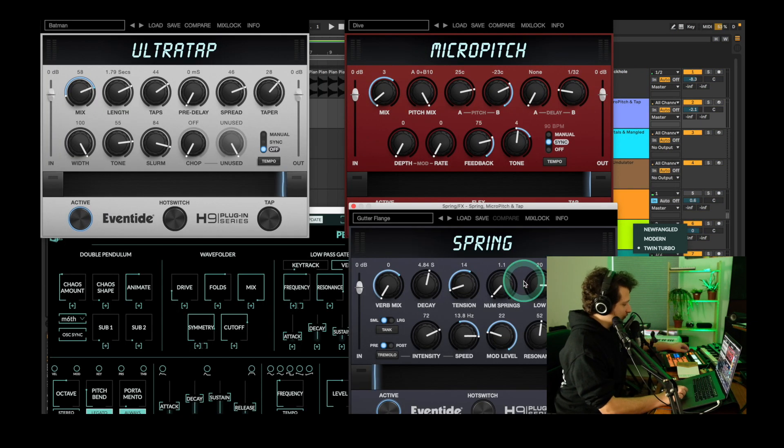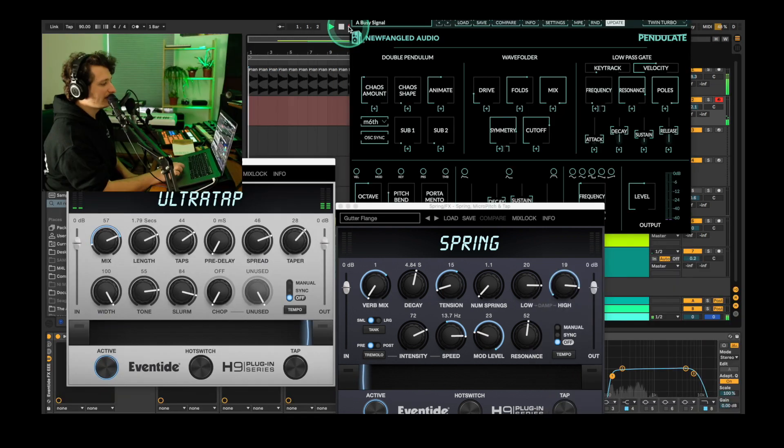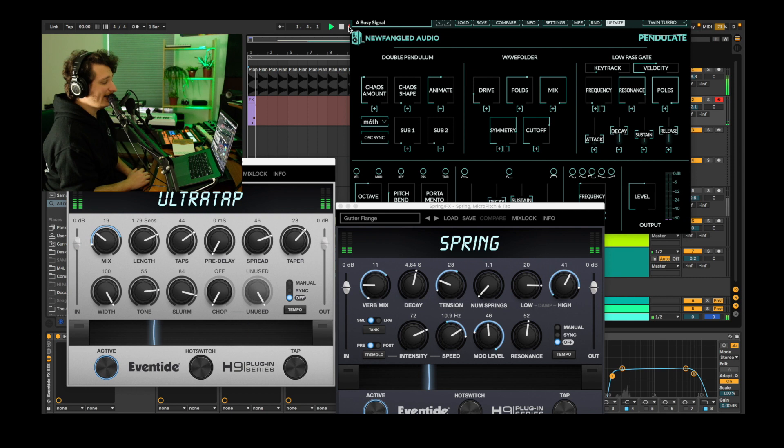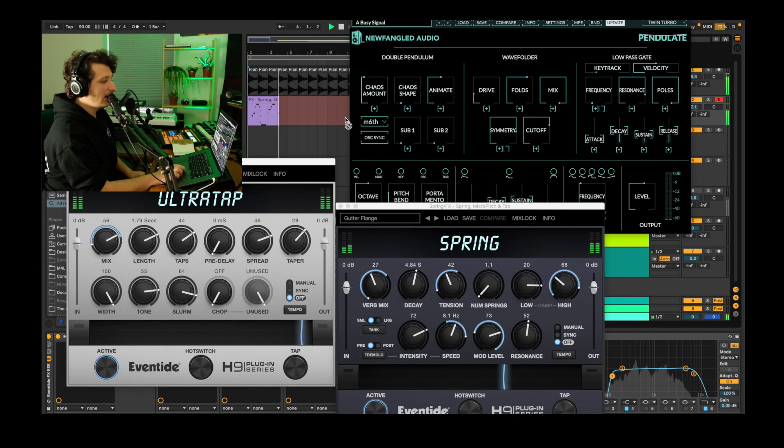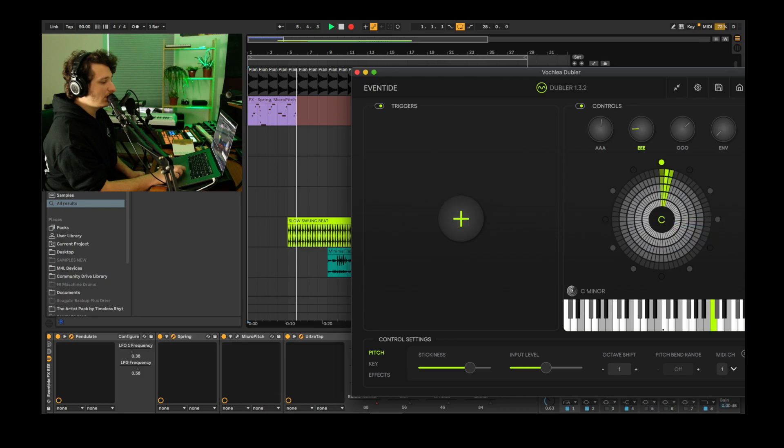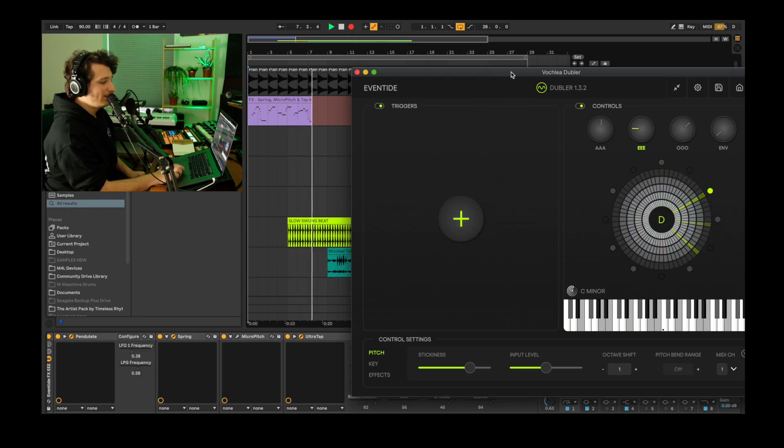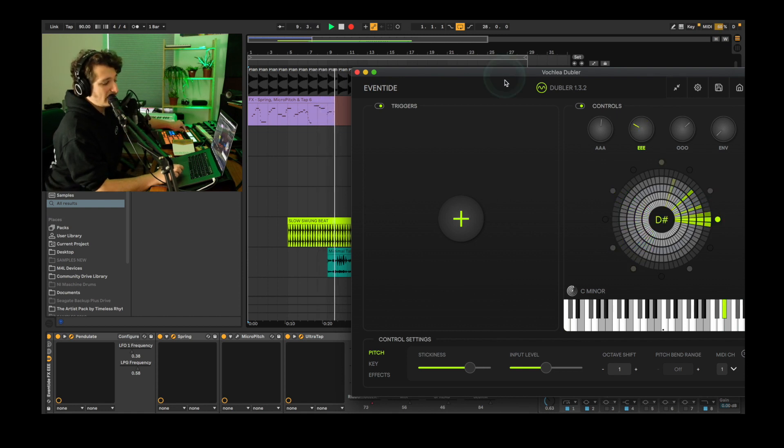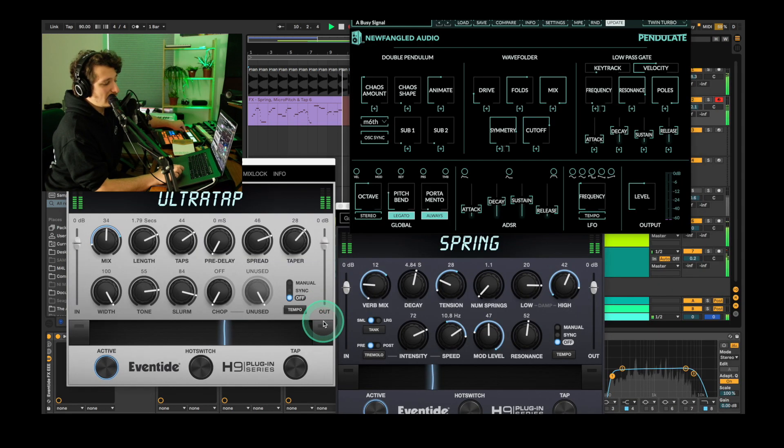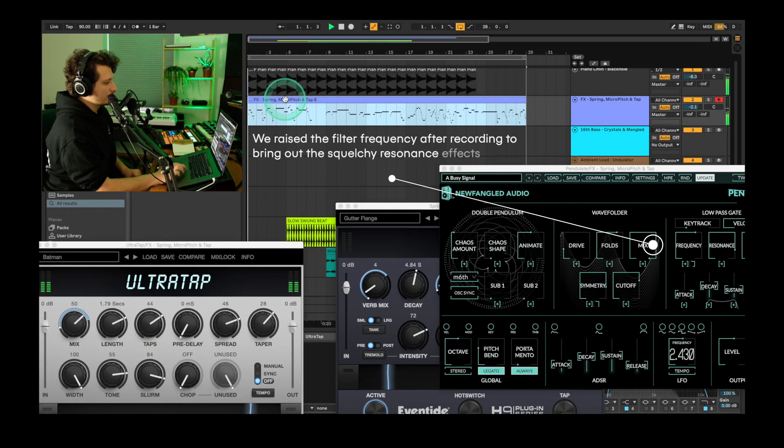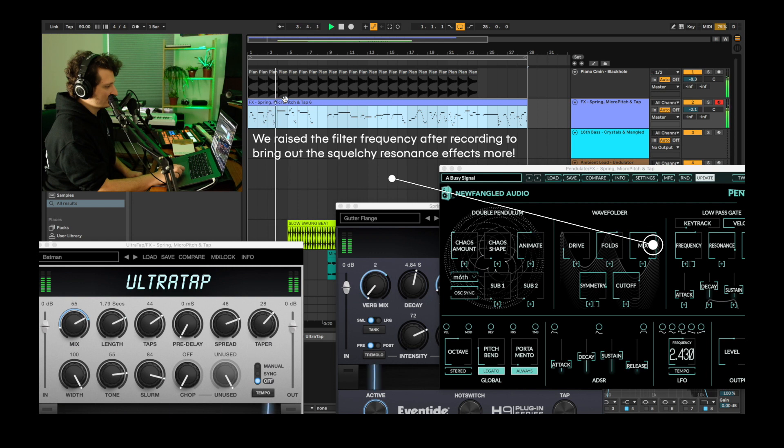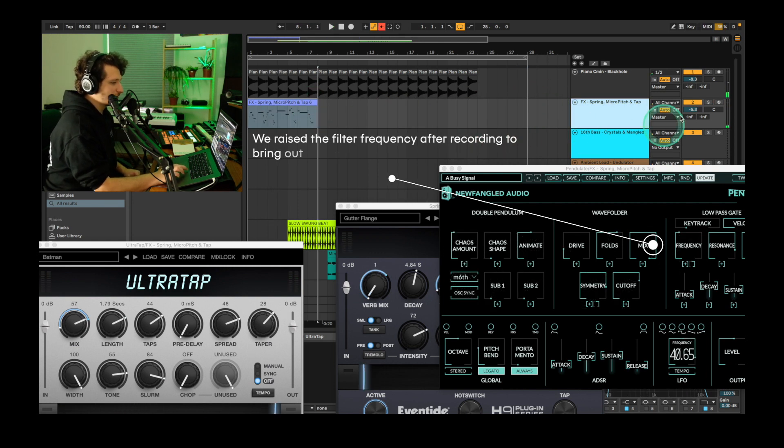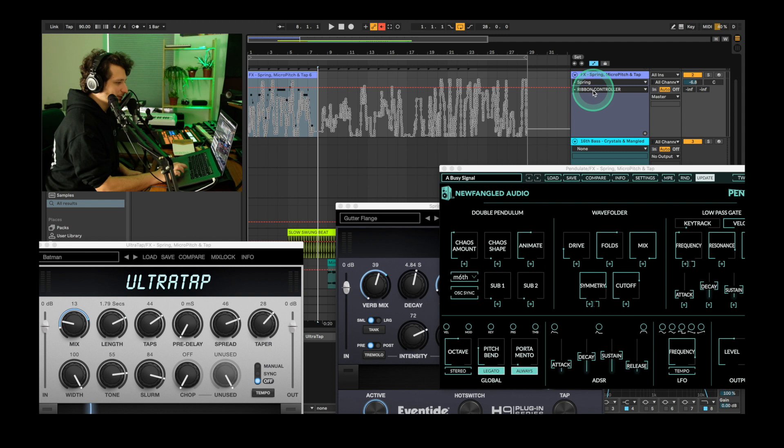Remember, we're also using a physical knob to modulate this LFO frequency here. So cool, we'll just turn that down in the mix and remember you can edit the automation for each ribbon parameter by hitting A and then finding the automation.